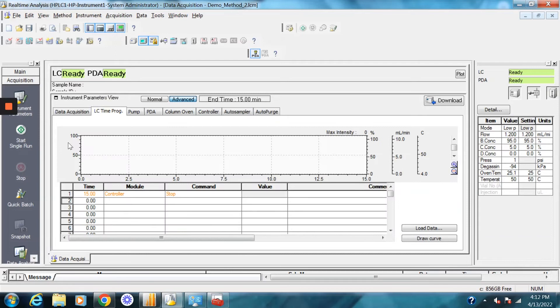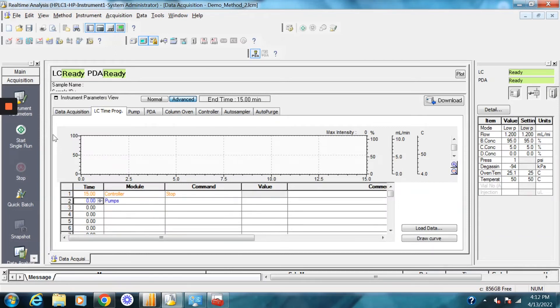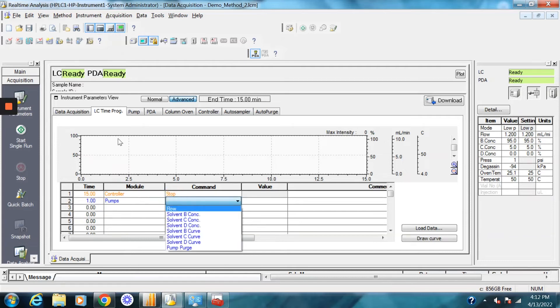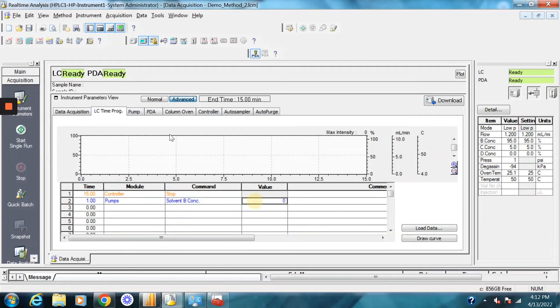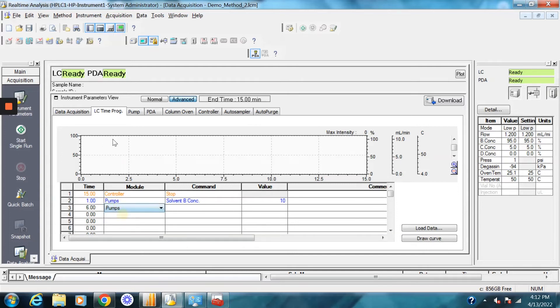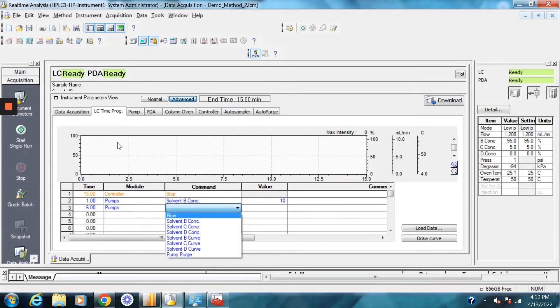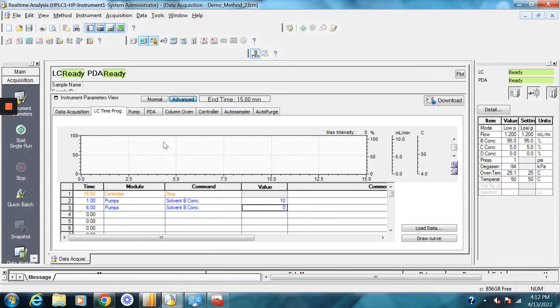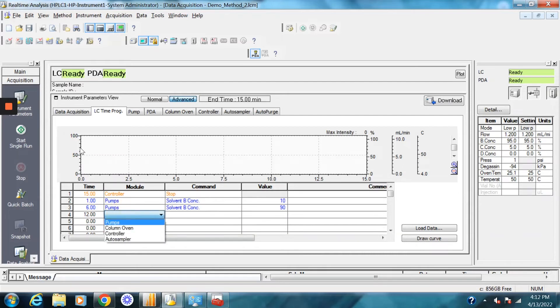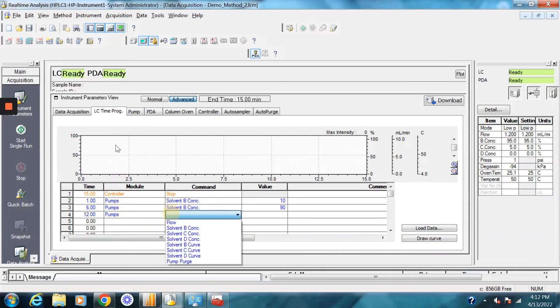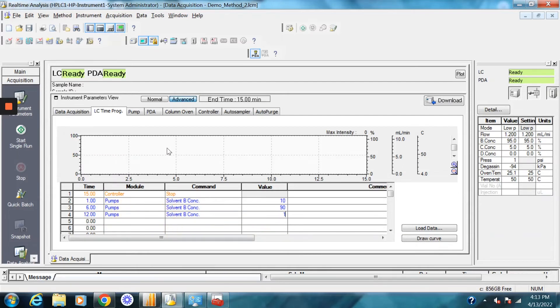So now that we go back to the LC time program, we can now set the gradient. So say for example, at one minute, we want our B concentration to be 10 percent. And at six minutes, we want the pump B concentration to be 90. And then say maybe at 12 minutes, we want the pump concentration to go back down to 10.